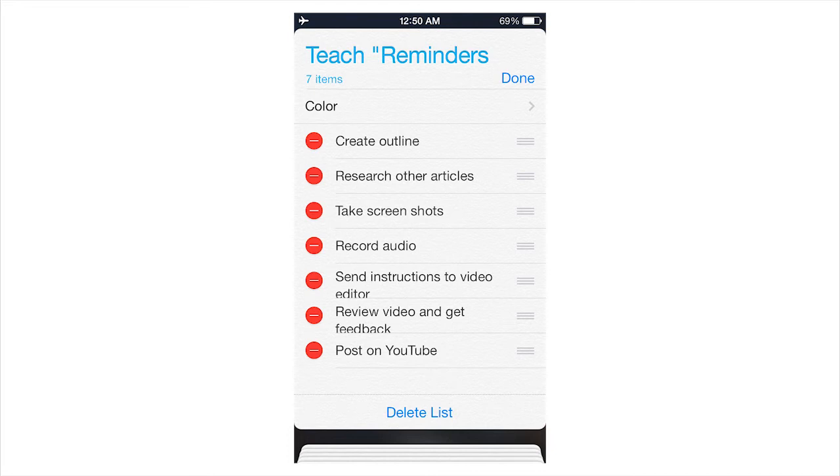And on the right side are those little, the three lines. And you can grab one of them if you just push it with your finger, slide up and down if you want to change the order of the list, which can be very, very important.